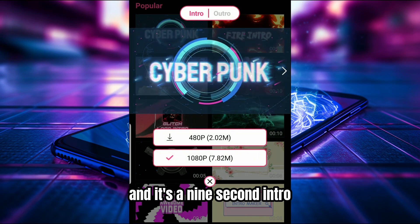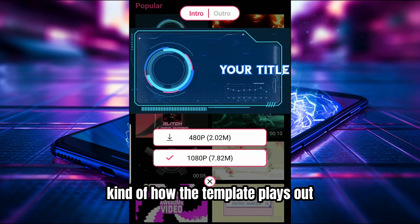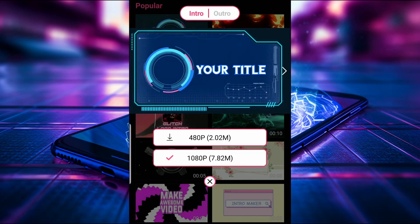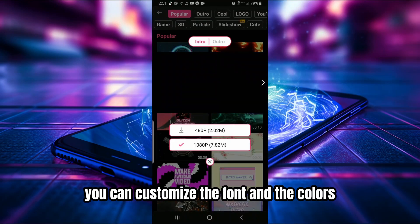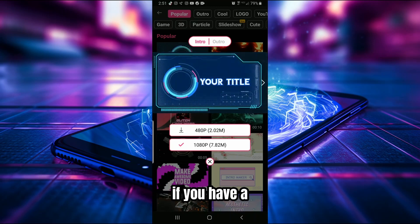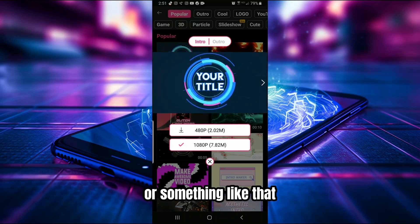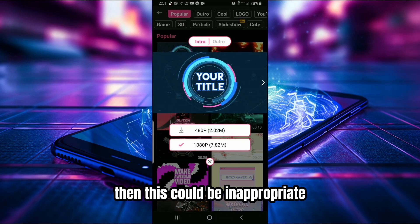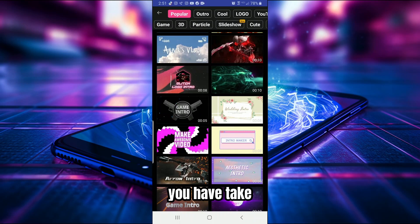Let's look at this first screen called Cyberpunk. It's a nine-second intro — just a preview of how the template plays out. You'd obviously customize the text, font, colors, and all of that. It's a very simple nine seconds, and if you have a more tech-related channel, this could be an appropriate type of intro screen.